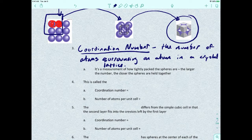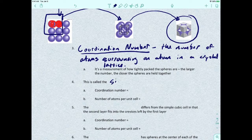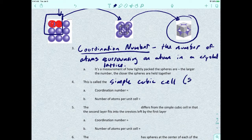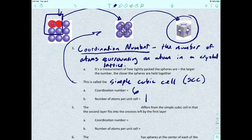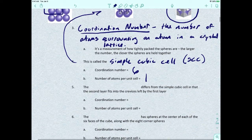Within the cubic system, there are three types of packing. The first is the simple cubic cell, sometimes abbreviated SCC, which has a coordination number of six and one atom per unit cell. Each corner has one-eighth of an atom, so eight corners together represent one whole atom.